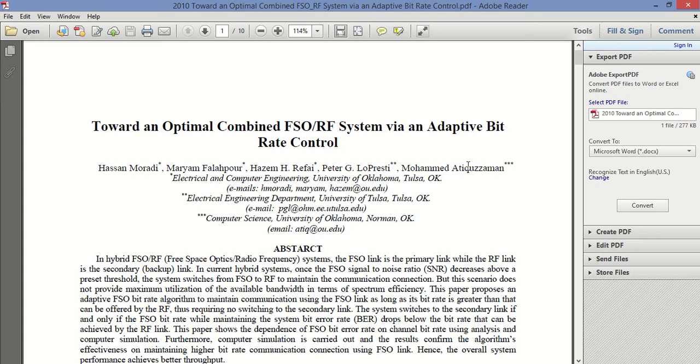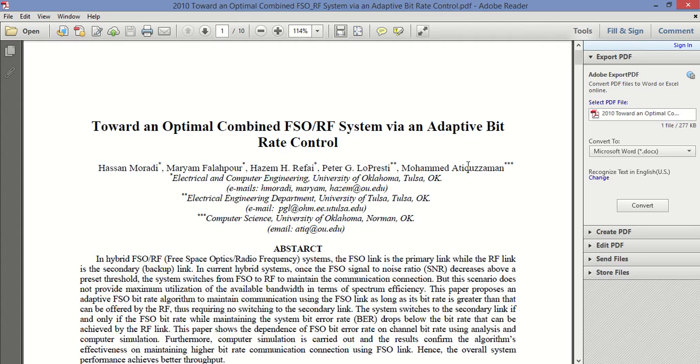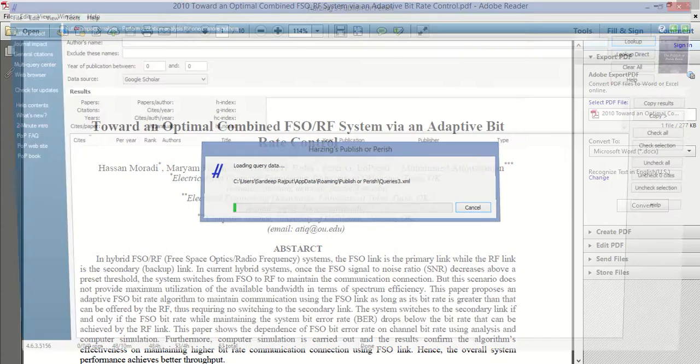I am going to explain how you can find information about an author by using Publish or Perish software. You can find the quality indices of an author using Publish or Perish software, which I am going to explain.